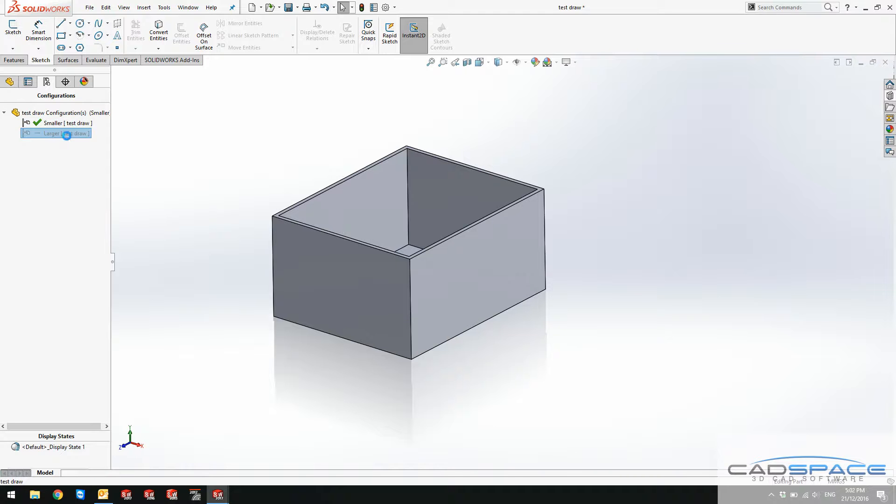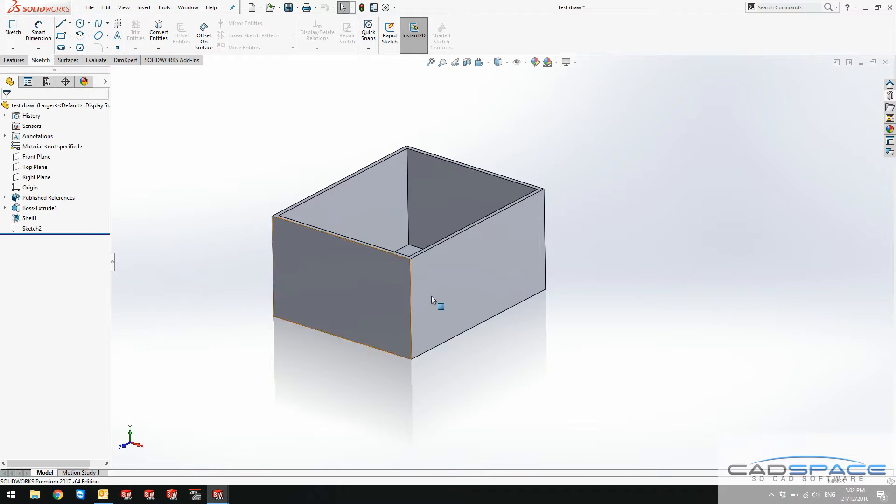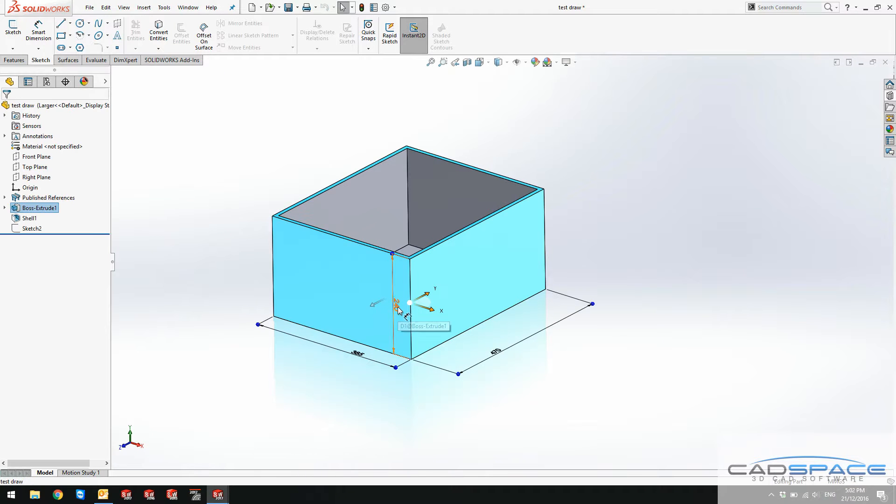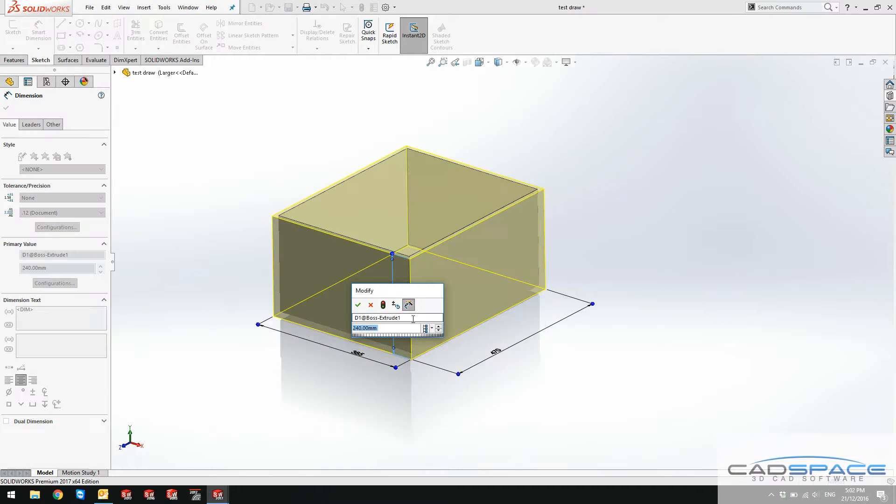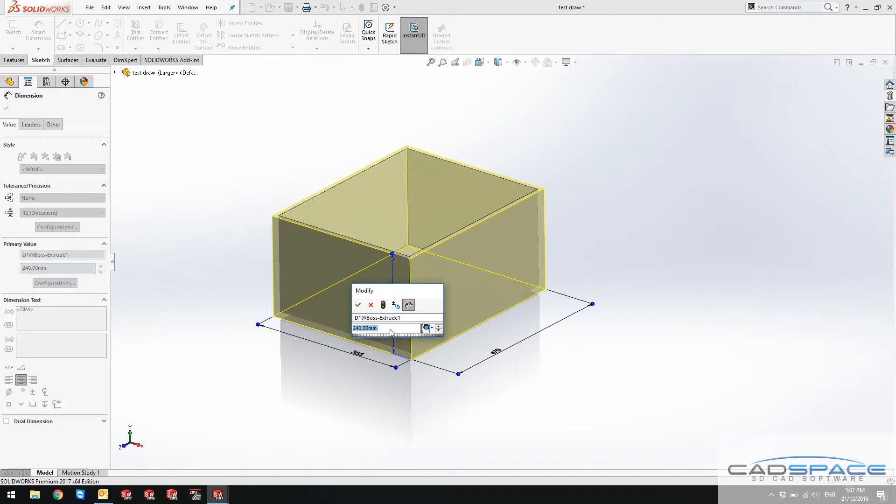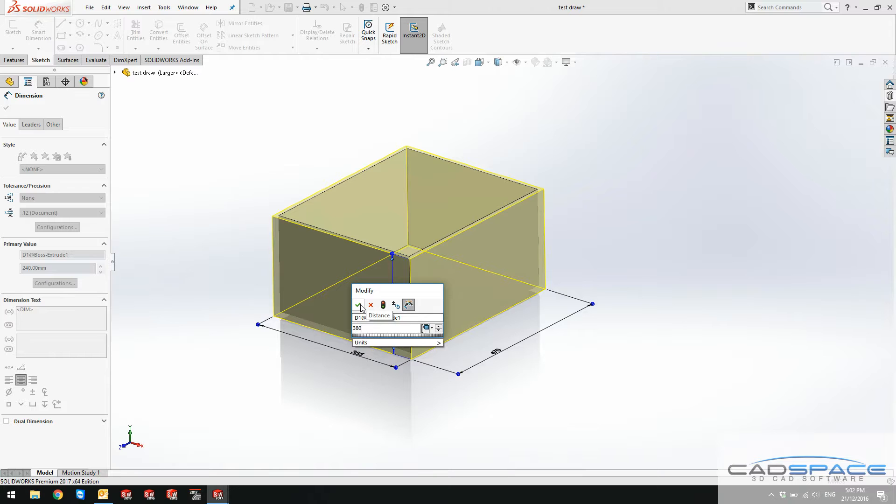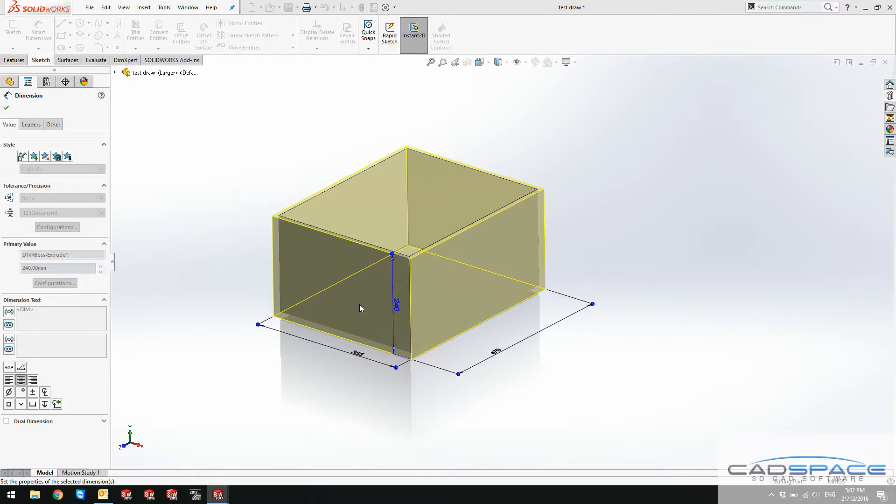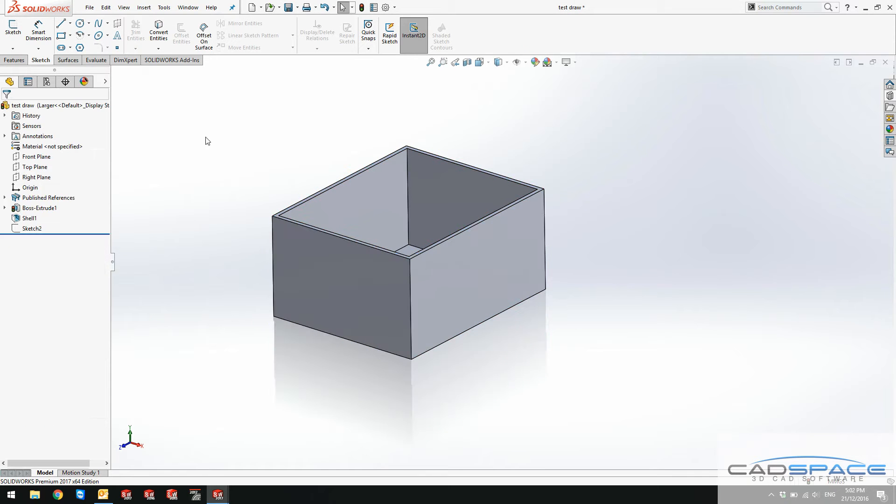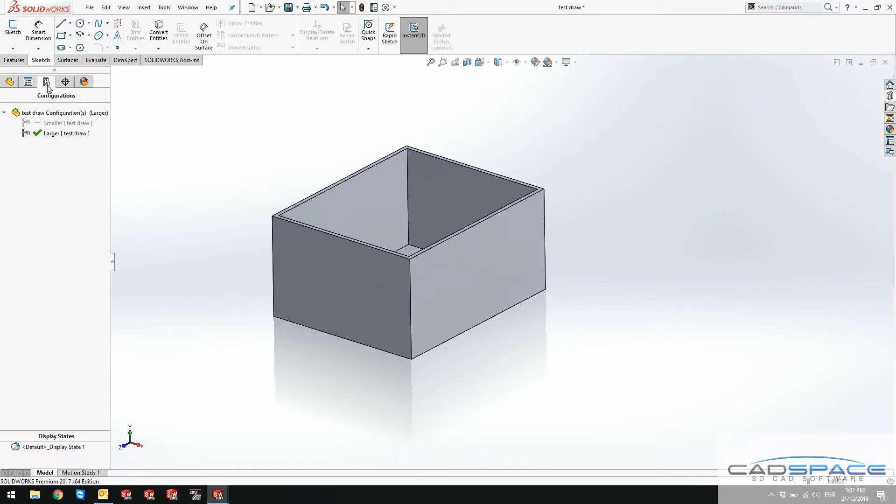If I go to larger, I just need to configure this dimension. If I double click on that one, I need to change this configurations dimension to 380, which is the correct answer for my height of the new body. Let's switch between the configuration.